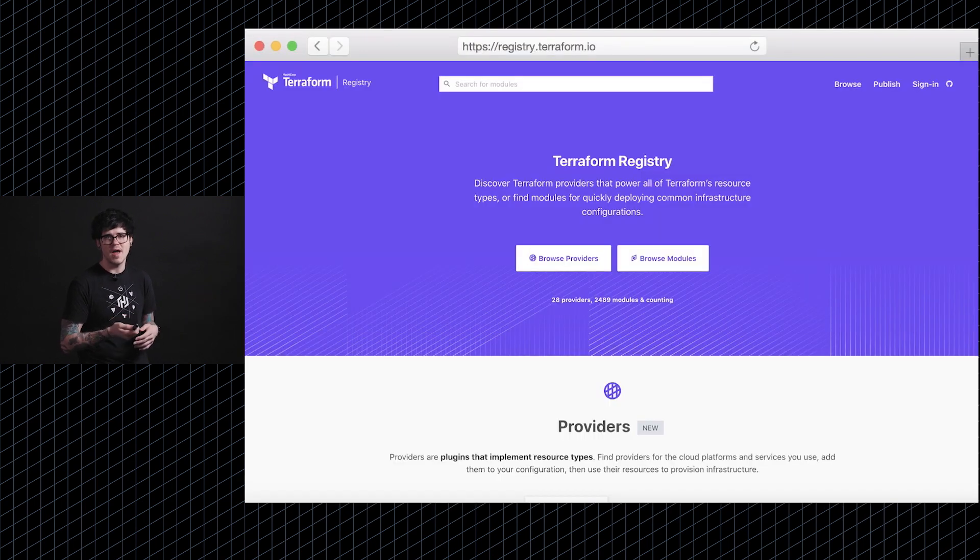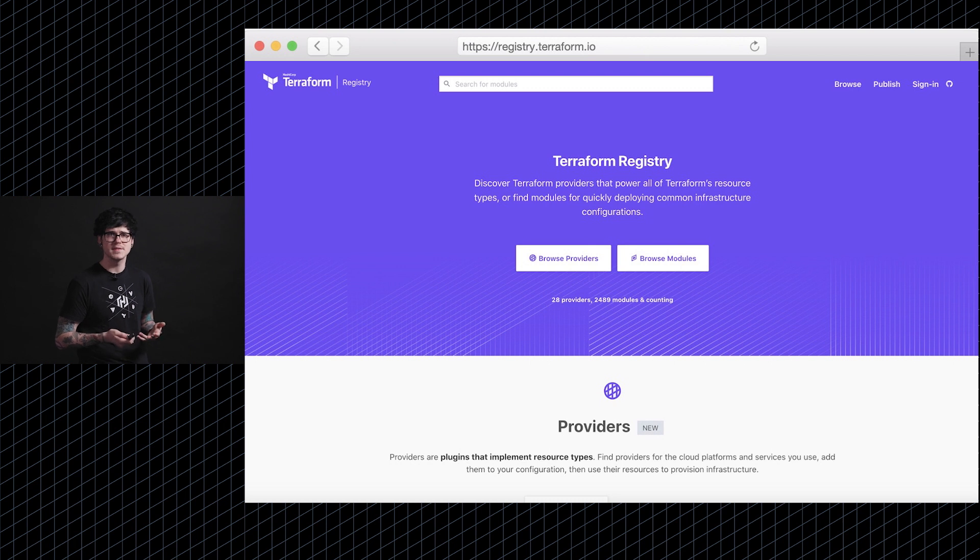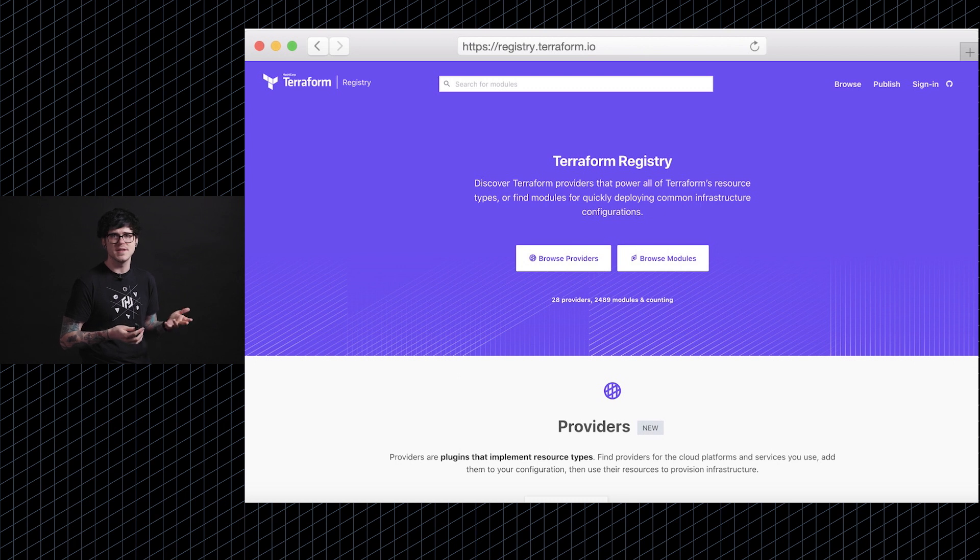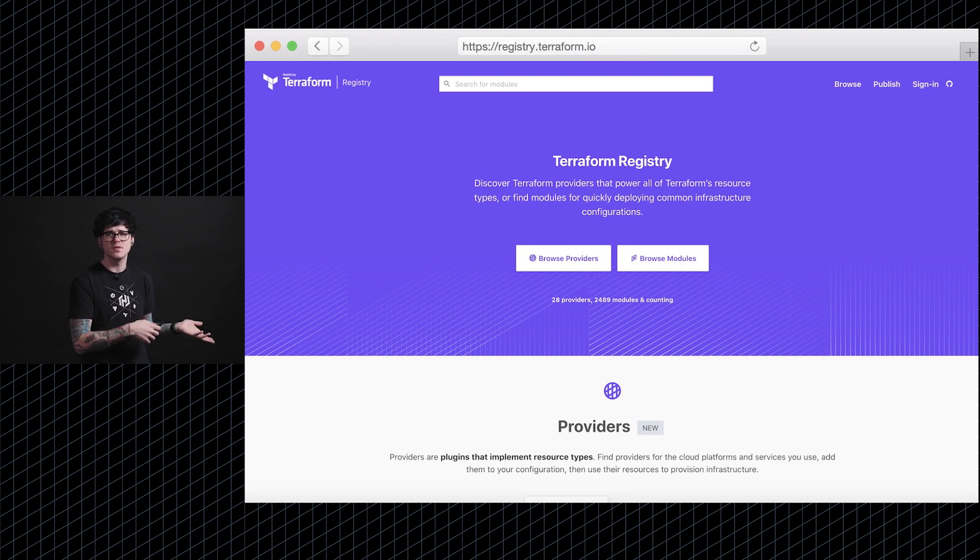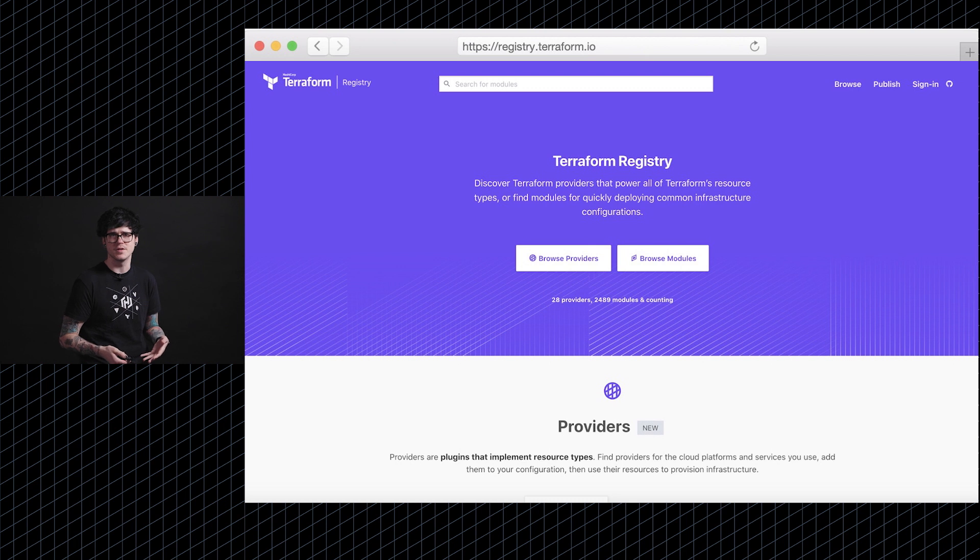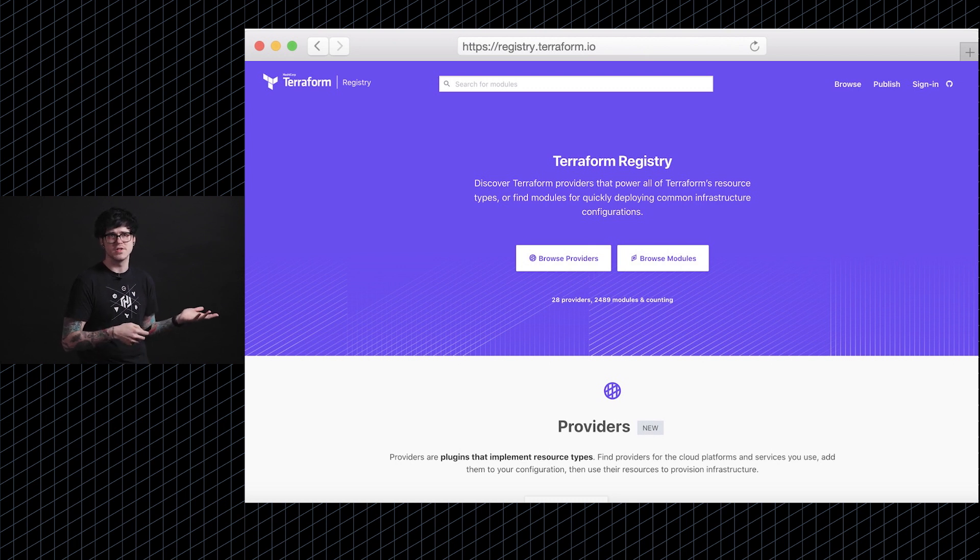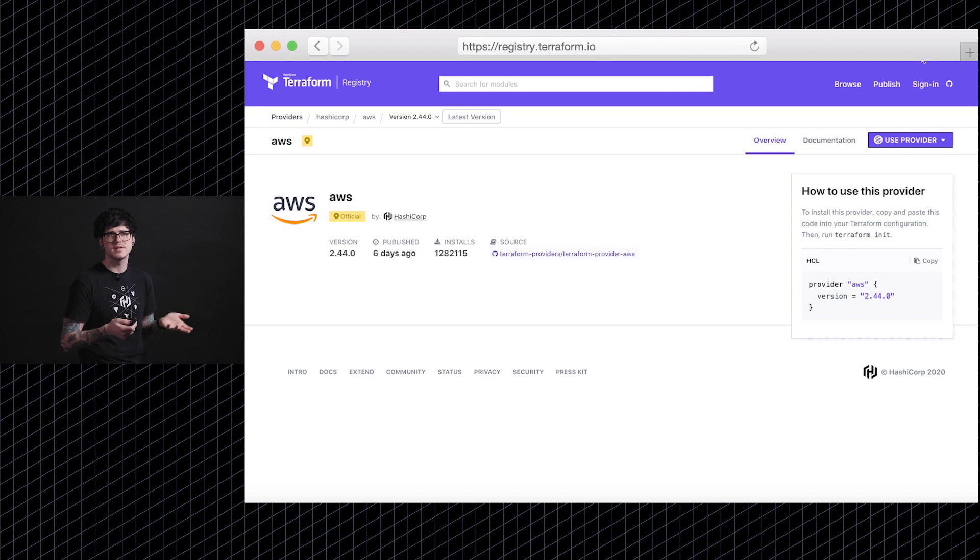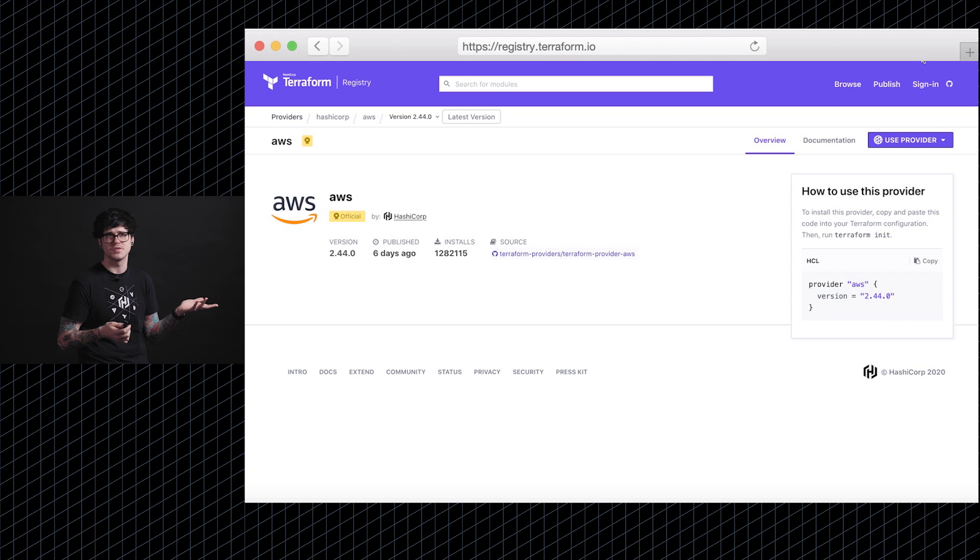We also have the Terraform registry and this lives at registry.terraform.io. Currently, this is a place where you can find community developed modules that you can use in your own Terraform configuration or you can also contribute your own modules to the registry. Here's an example of an AWS module on the registry.